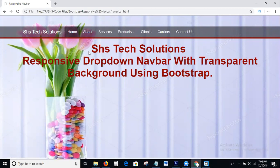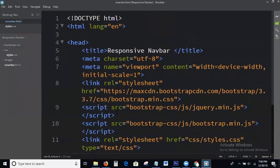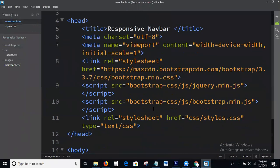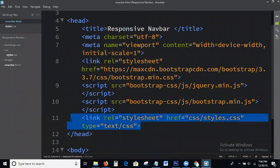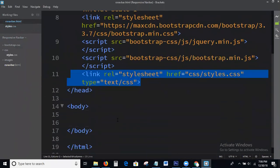Okay guys, I am going to the topic — how to create a responsive dropdown navbar with a transparent background. This is the basic HTML structure. Here I am calling only the Bootstrap CSS library, jQuery library, and JS library. This is the local CSS file I just created and I haven't written anything in it yet.